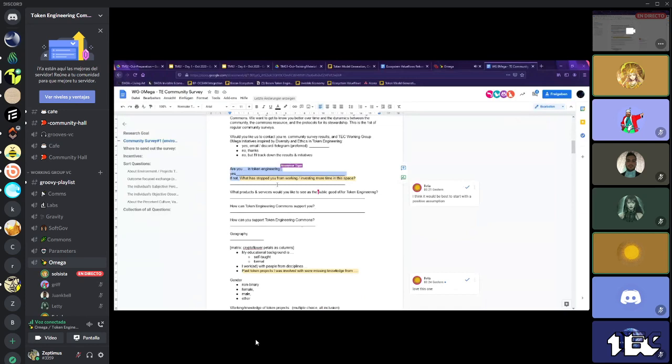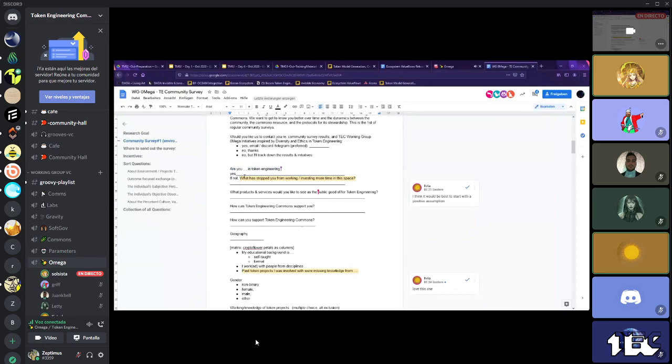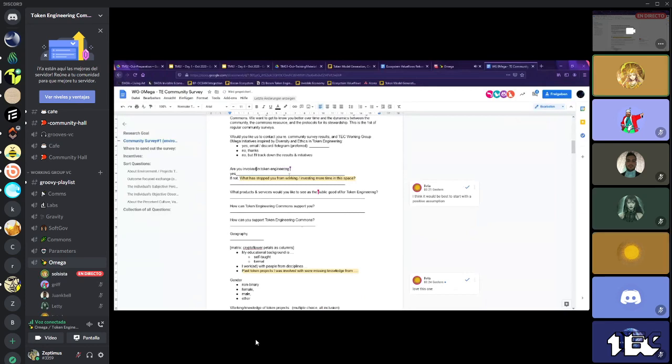This is really about them thinking about their needs as token engineers, or as aspiring token engineers, or people working with token engineering. Yeah, I think that sounds better to start with a question. And then if not, then have the negative, then it's not an assumption anymore. It's because they're saying, if they're saying that, then we're asking.